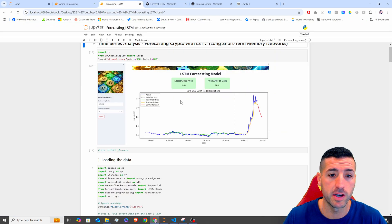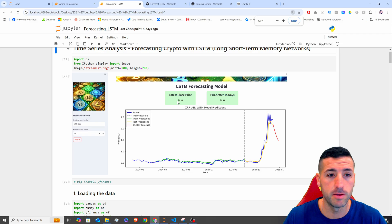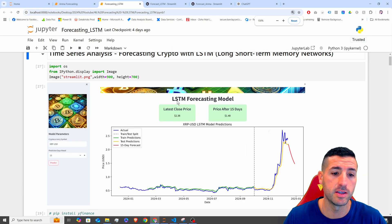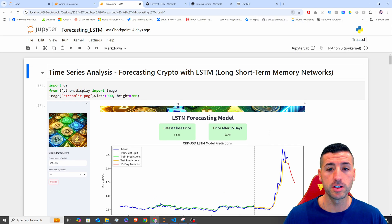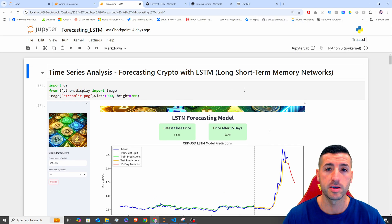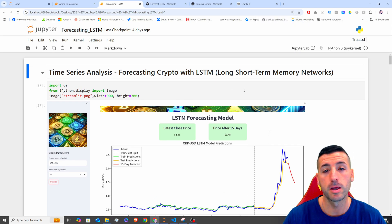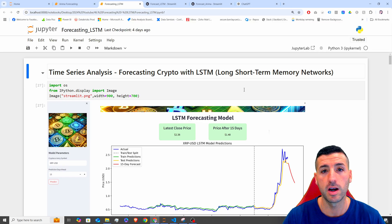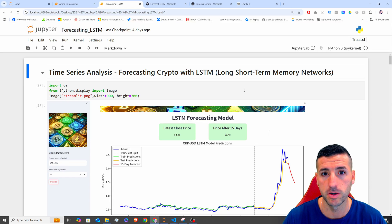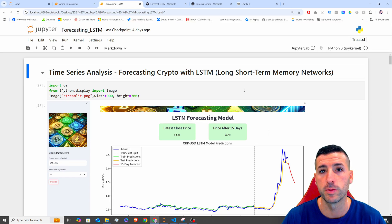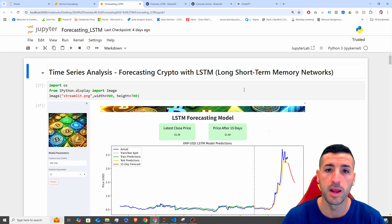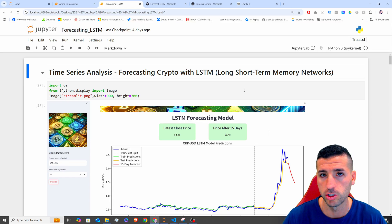Before we start this video, let me just say that if you're passionate about data analytics and data science, then please consider liking this video, subscribing to my channel, and enabling notifications for my future videos.